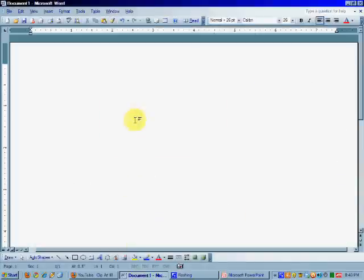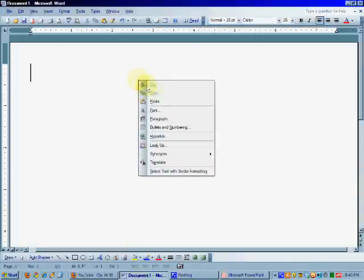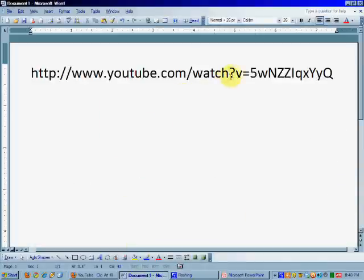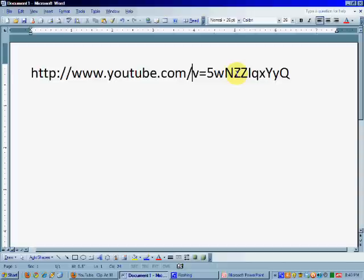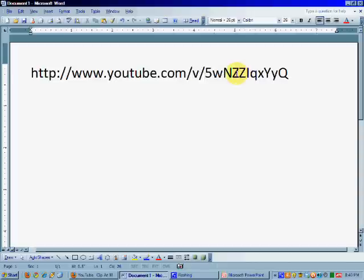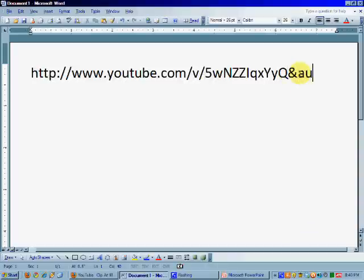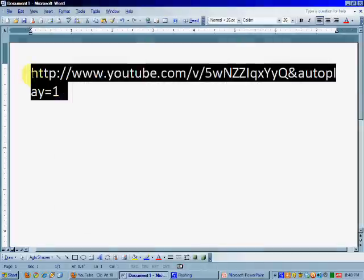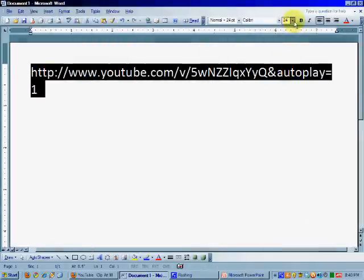So I'm going to put it here so you can see it better. So the first thing we do is get rid of this watch question mark. And then we get rid of the equal sign and we put a forward slash. Now if you want the video to start playing by itself, all you do is add and autoplay equals one. So now I'm going to make it smaller so you can see the whole thing.